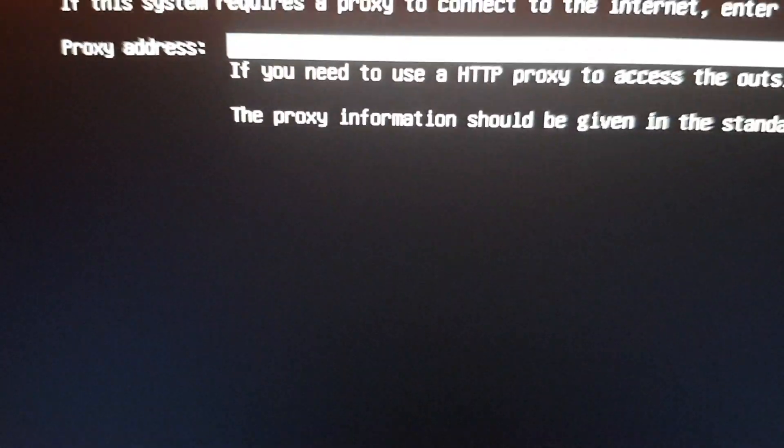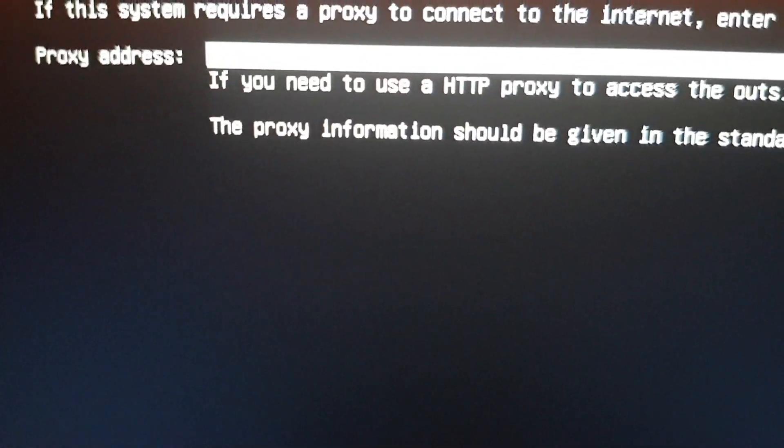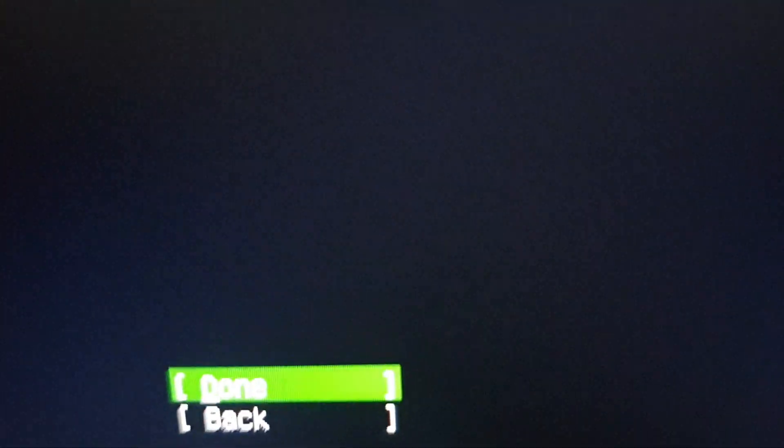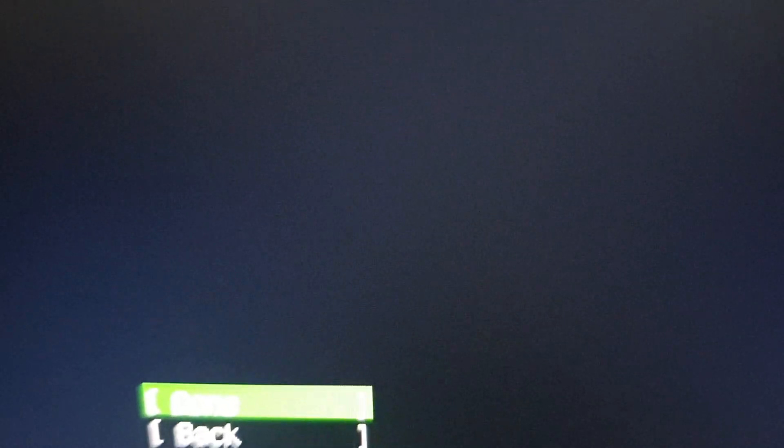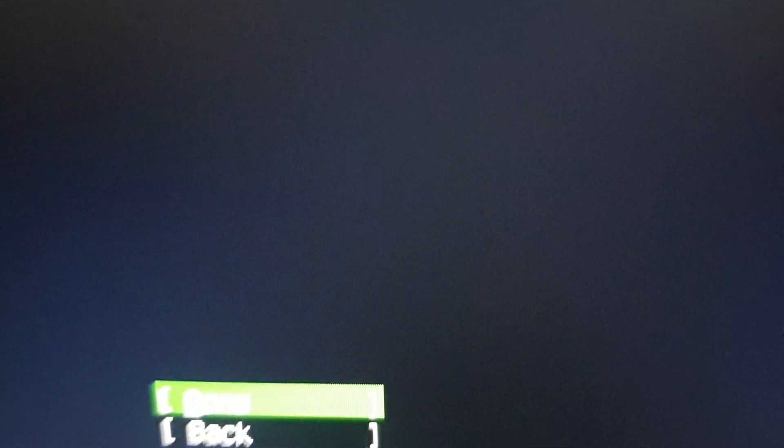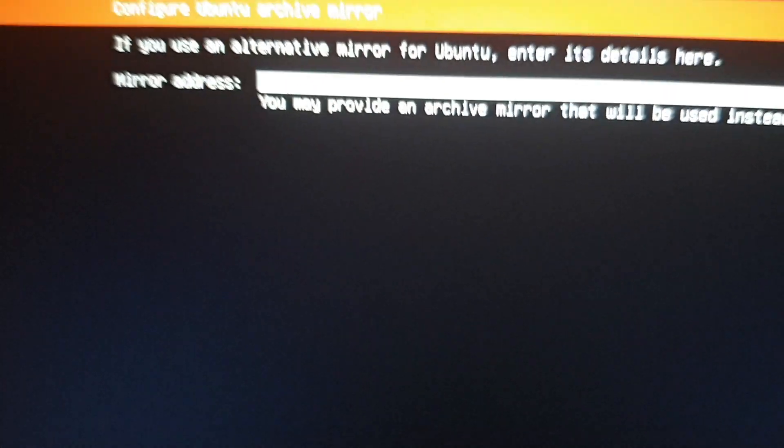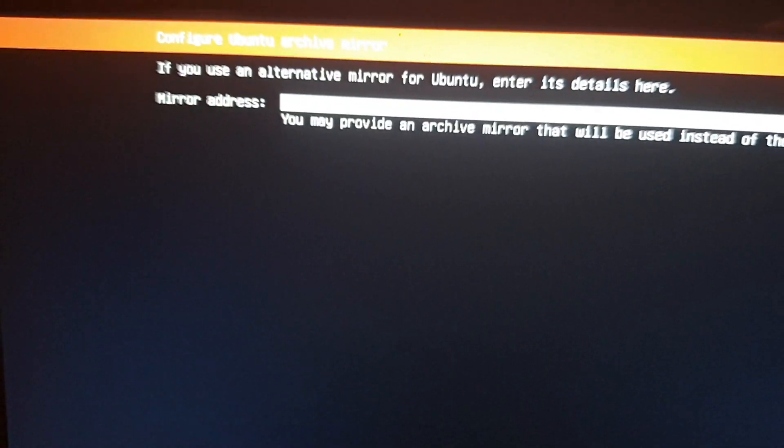This is for the proxy address. If you have a proxy address, because we are not using internet, you don't need proxy. The mirror address - we don't need to change anything. Done.